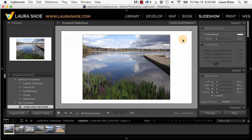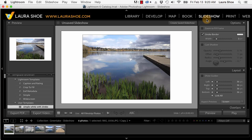Welcome everyone, I'm Laura Shoe. In this video, I'm going to show you what's new in the slideshow module in Lightroom 6 and Lightroom CC. The big new features are panning and zooming and the ability to add up to 10 music tracks, but there are some smaller new features as well.